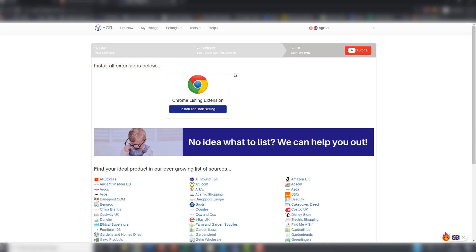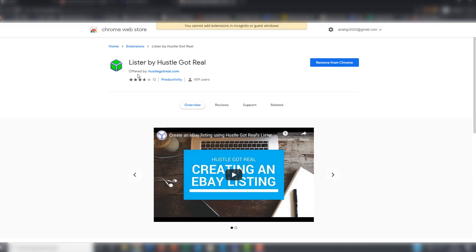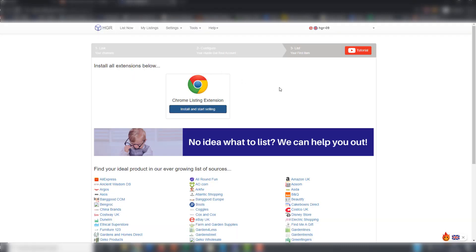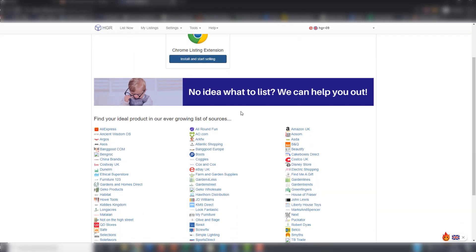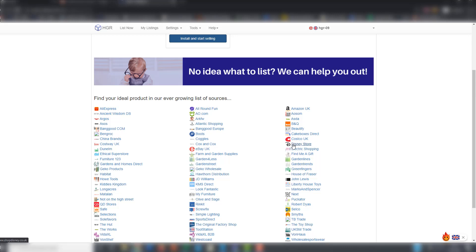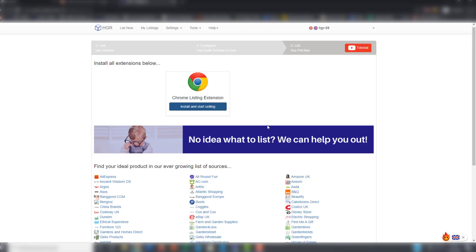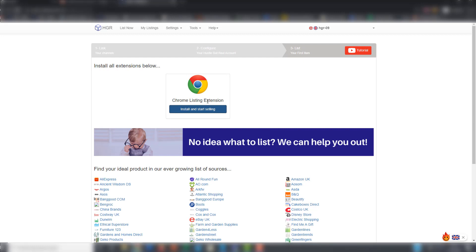You have to first of all install your Chrome extension. I already have the extension, that's why it says remove, but you would only have to click on add to Chrome. You are now ready to list. You will find all the supported suppliers here and you can choose whatever you want to list on your eBay site.